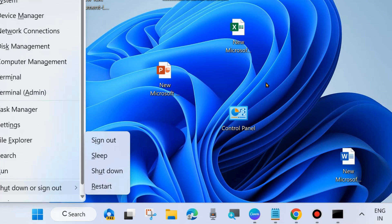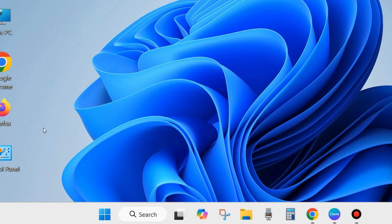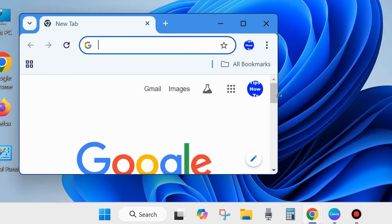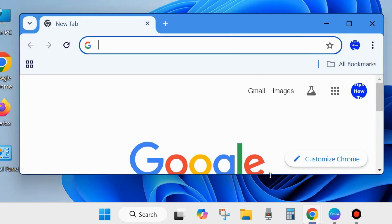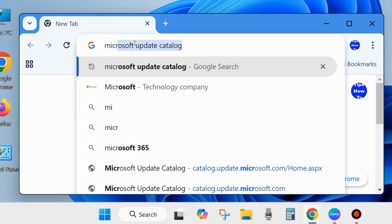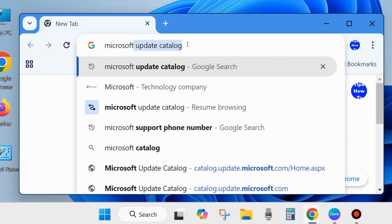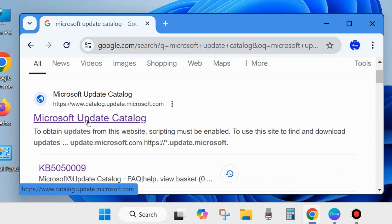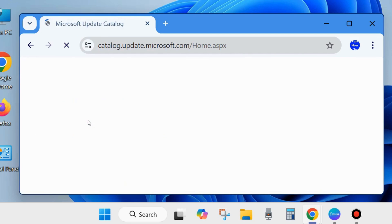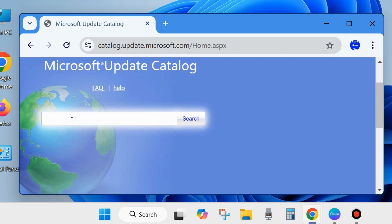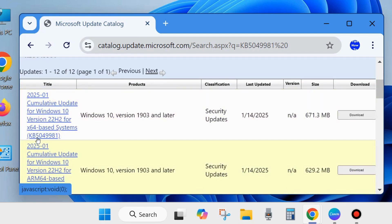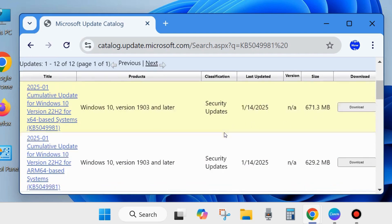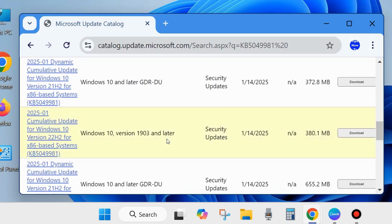After restarting, check whether the Windows latest update is installing. If not, manually download and install the update. Open your Chrome browser or any preferred browser, type 'Microsoft Update Catalog' in the search field, press Enter, and choose the first result. In the Microsoft Update Catalog page, type the KB number you want — KB5049981 — and click Search. Click the Download button for the relevant update.